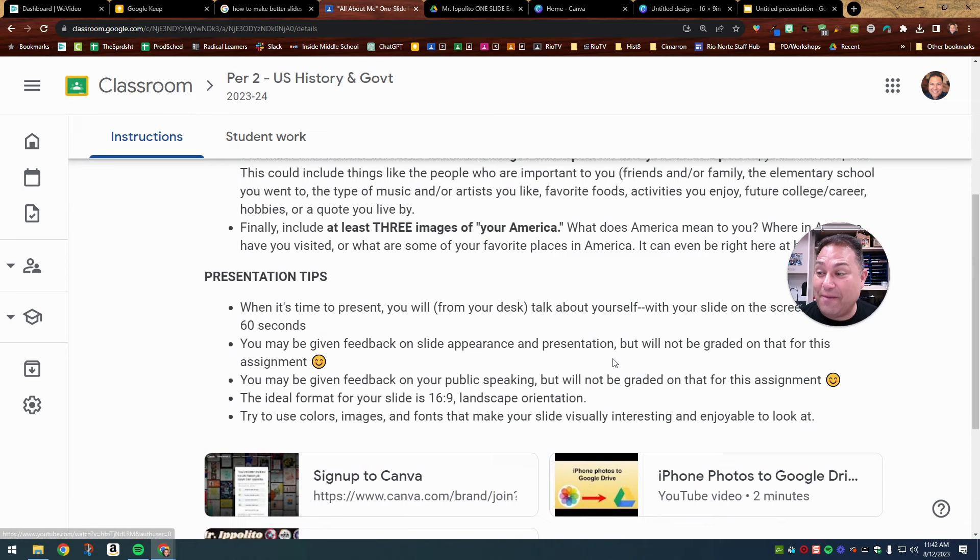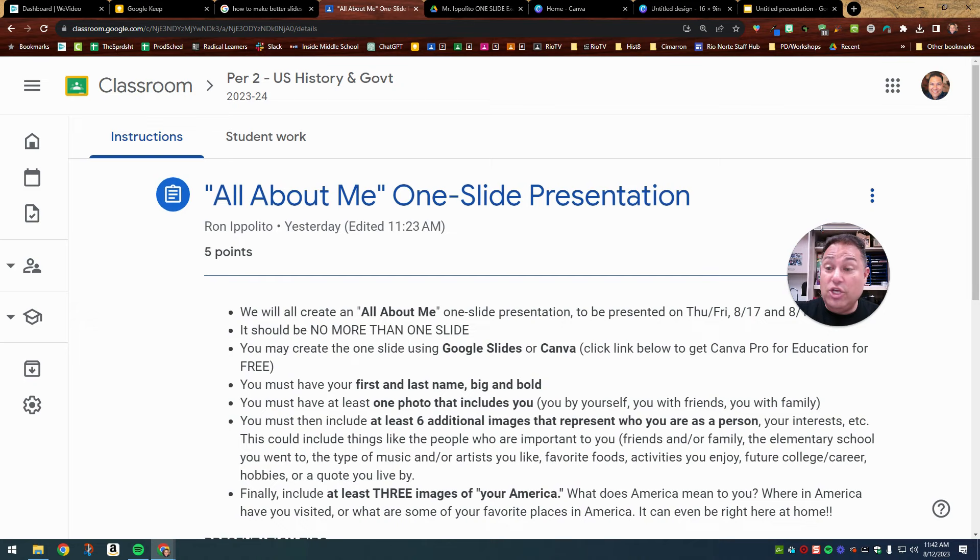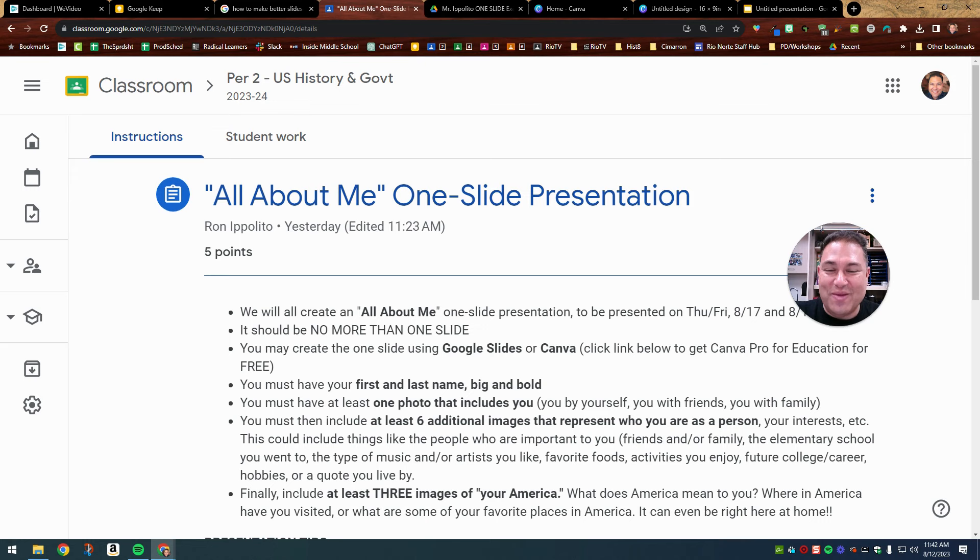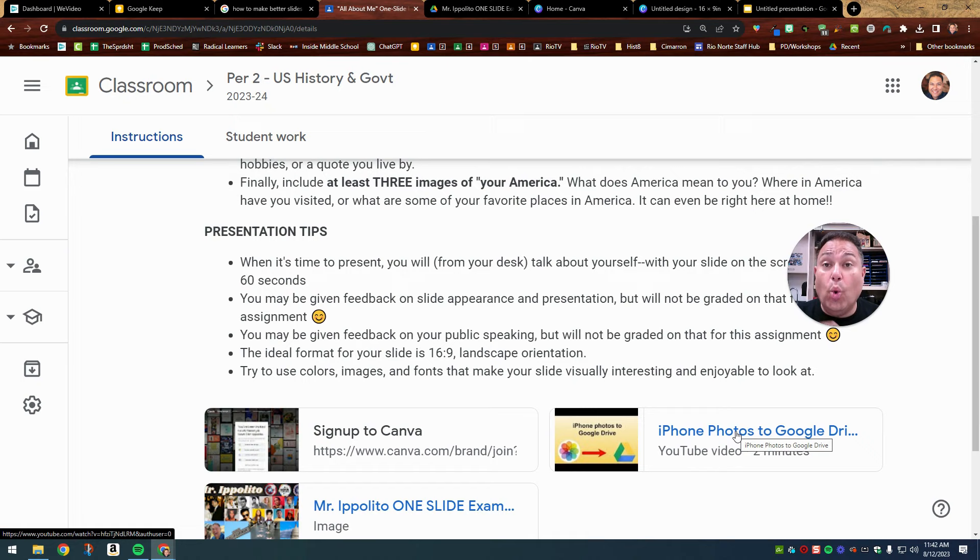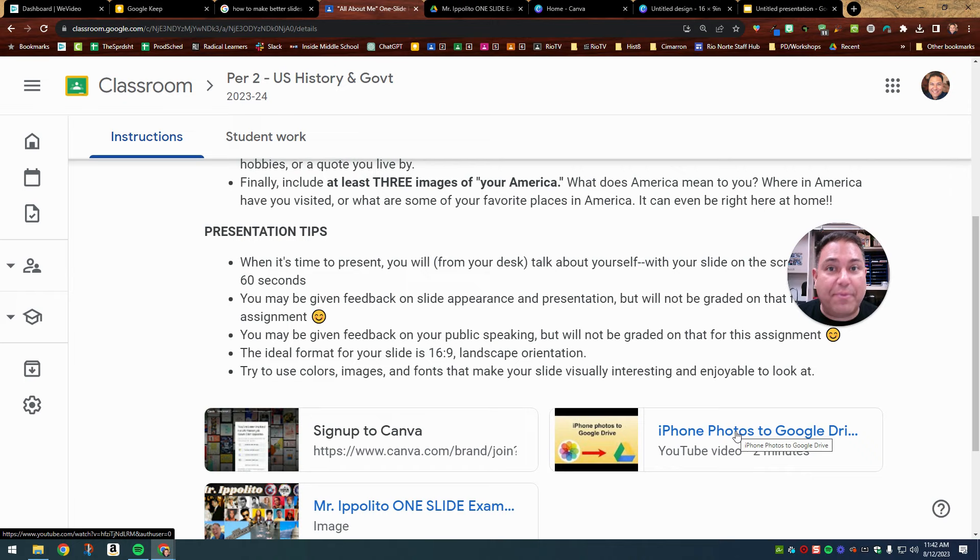And again, just as a reminder, you can work on, when you have independent work time in class, you can work on any part of the all about me one slide presentation. The only thing you cannot do in class is take out your phone to upload those images, but you're very welcome to do that at home and upload them either to Google drive. I think that's the easiest, or you can email the photo, the image to yourself or the photos to yourself. Or if you download the Google drive app, if you're doing Google slides, the Google slides app, or the Canva app, you could also upload them when you're at home, upload them right to your presentation in the Canva app or in the Google slides app.